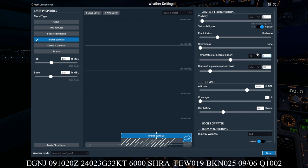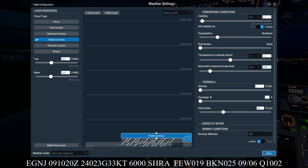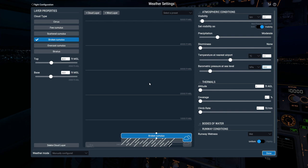And the next block—it's QNH, 1002. It's in hectopascals, difficult to say, or millibars. So we click on there and put in 1000 and 2. We don't know about thermals. We'll bring that down to 0, climb rate coverage.